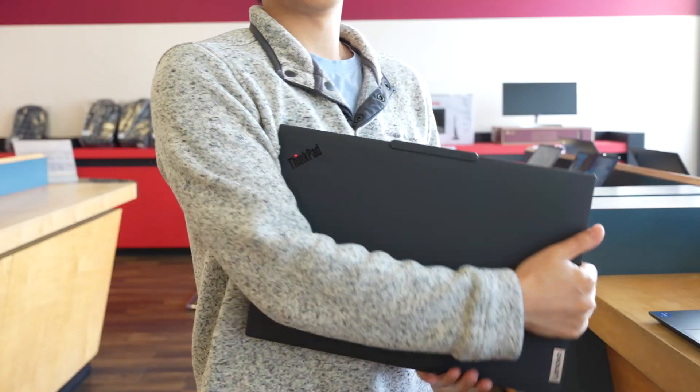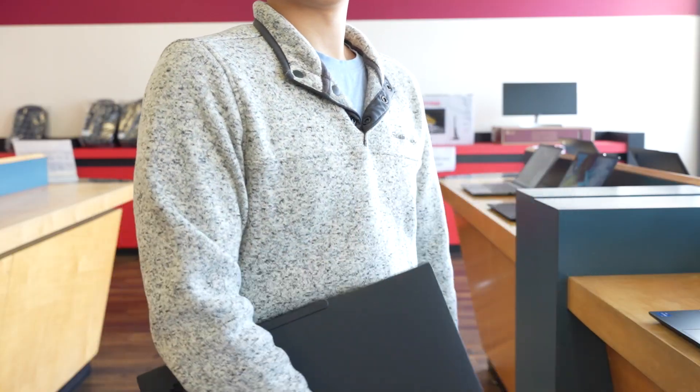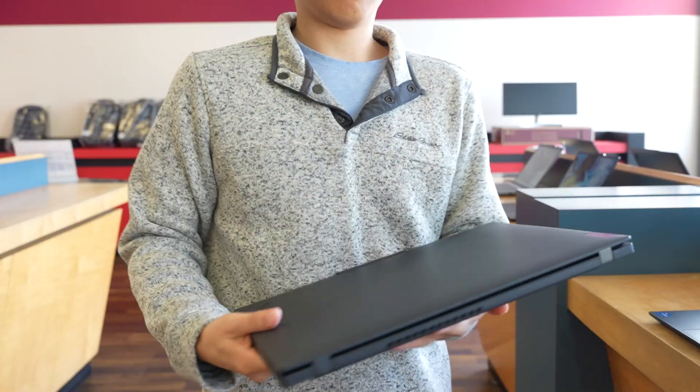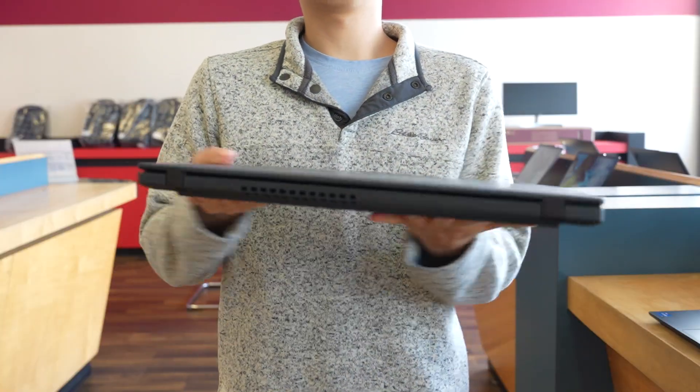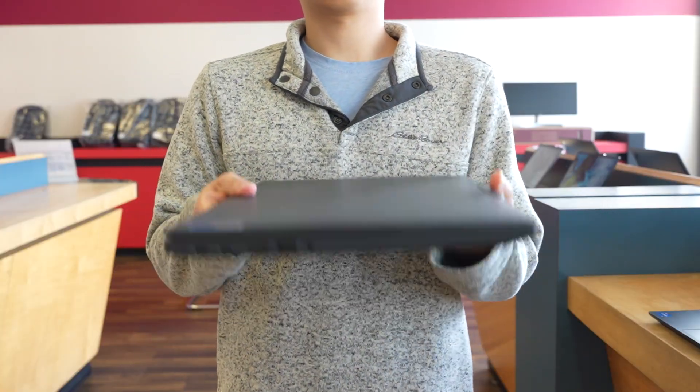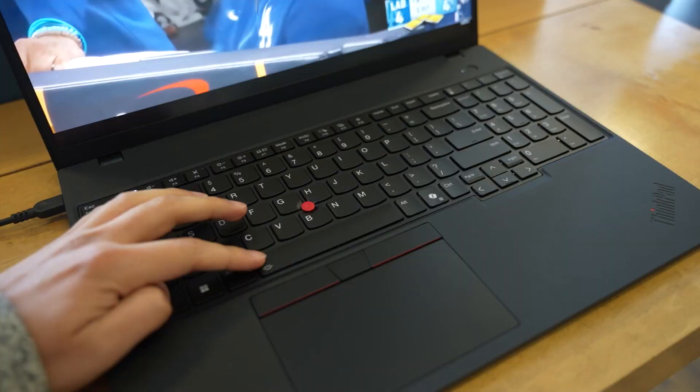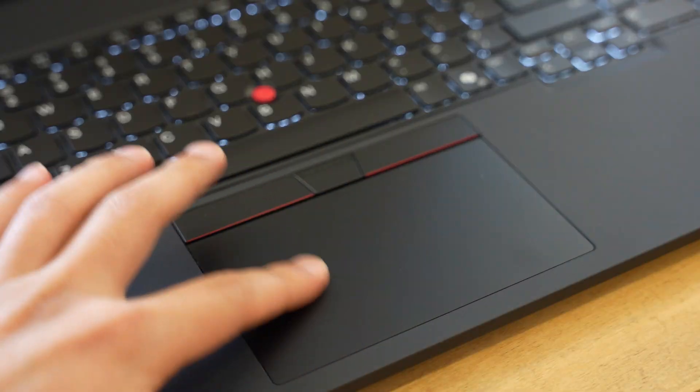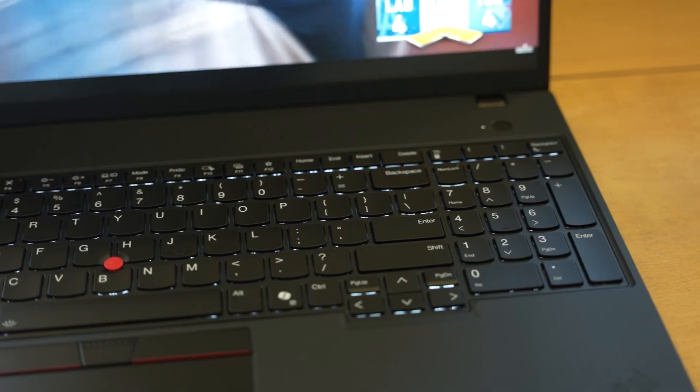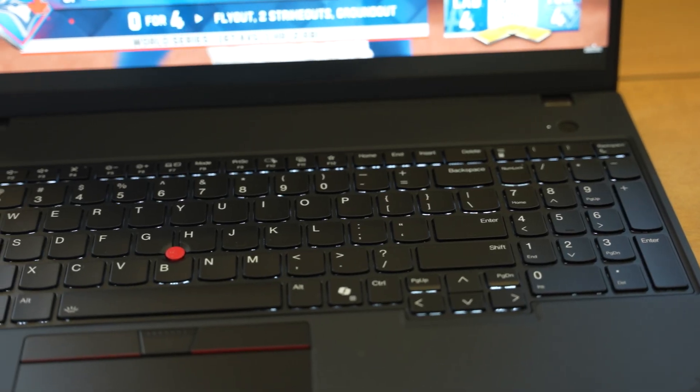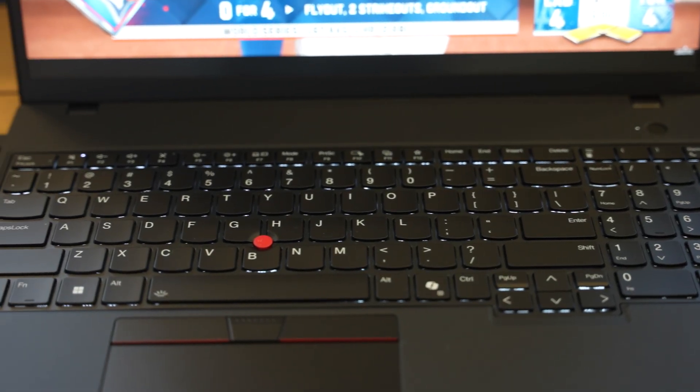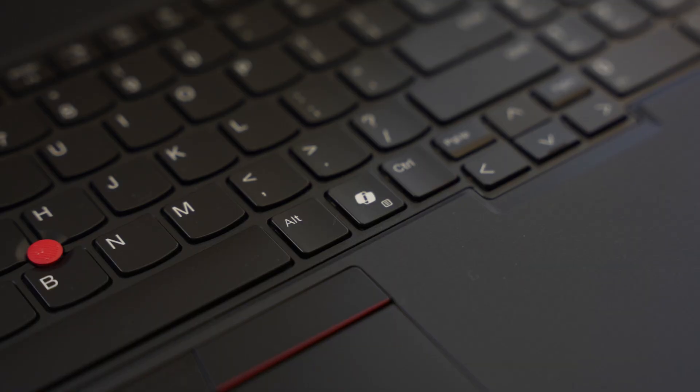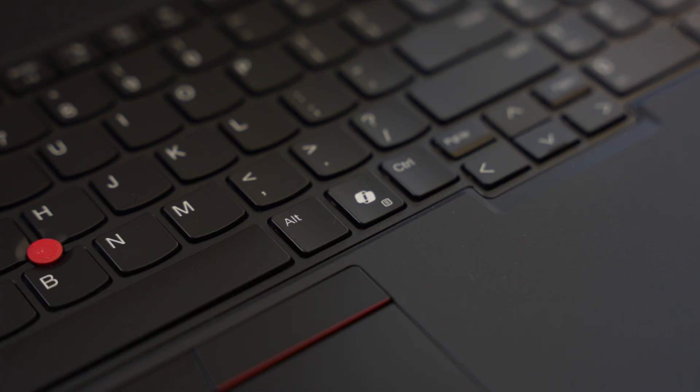The laptop feels nice in the hands. It's a good weight. It's not too light, it's not too heavy. It's definitely still portable, even though it's 16 inches. It has the backlit keyboard. Touchpad feels great. It's got the full-size keyboard with the number pad. It also has the co-pilot button for easy access to generative AI.